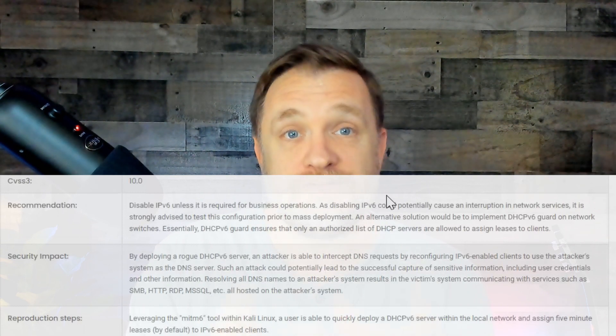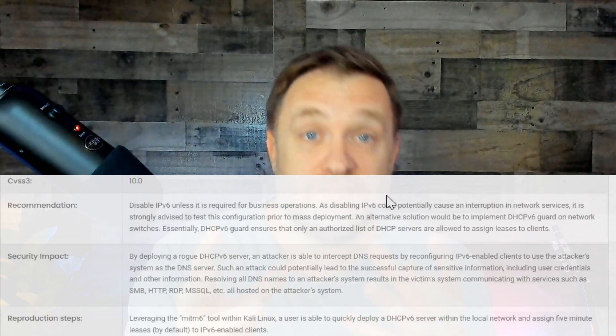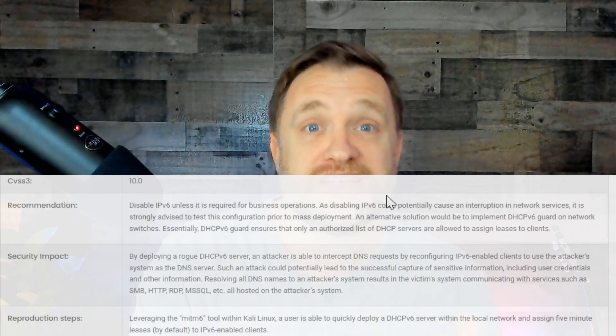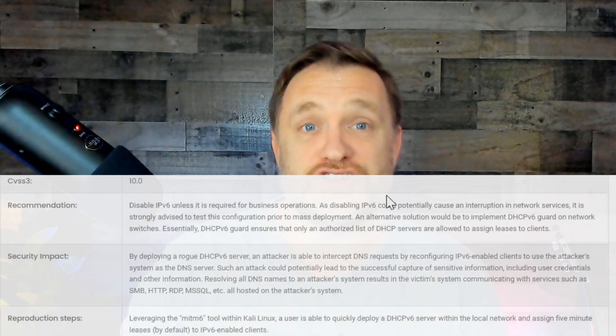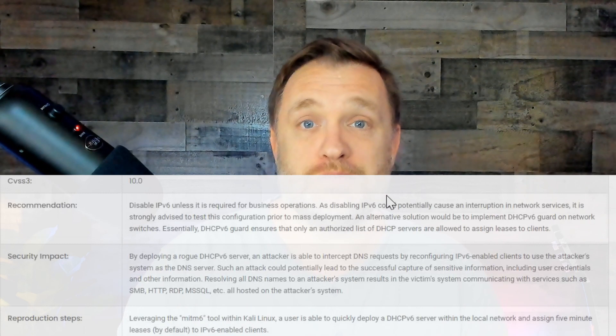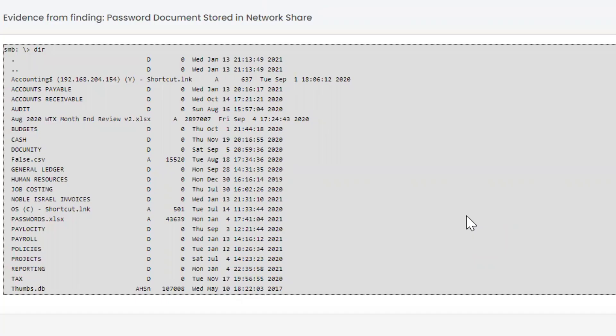One key point: when looking at finding details, they give you a recommendation on how to fix it, the reason why it's an issue, and how to reproduce it. One of their pen test simulations looks for passwords on network shares and uses those against known credentials to see what access can be gained. When found, they present it as evidence you can show the client — including how many passwords were found.